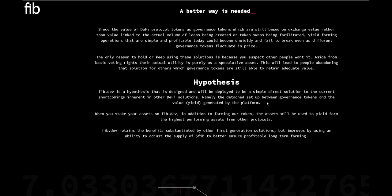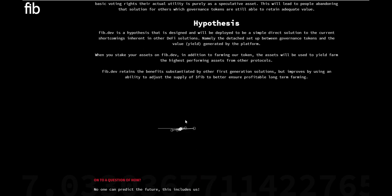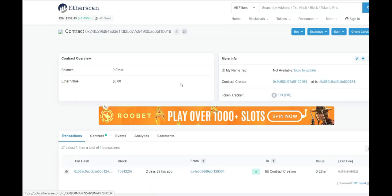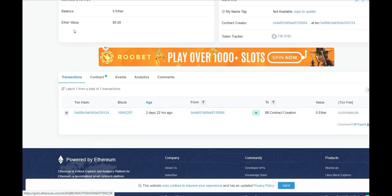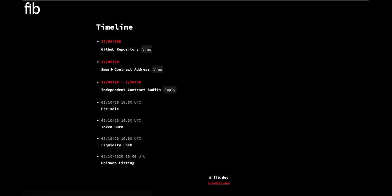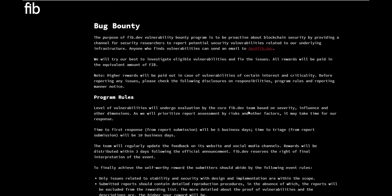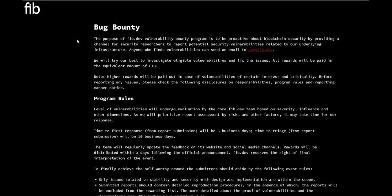Look at this beautiful graphic they have going right there. The timeline is here as well if you're looking to find out more about what these guys have been doing and what they're looking to do in the near future. The timeline is spread out like this. Github repository is available for viewing. The smart contract address is right here. If you click on it, it takes you right over to the Etherscan where you can see the contract, the contract address, and all the transactions coming in and out. They've got the independent contract audits. You can click on apply here. The pre-sale is coming the 1st of October 2020 and the token burn is happening the 3rd of October 2020. Liquidity lock is also happening on the 3rd of the 10th month of 2020, and then the 5th of October the Uniswap listing is happening. You guys know I have a special place for Uniswap because you can just swap the tokens over to Ethereum very easily.